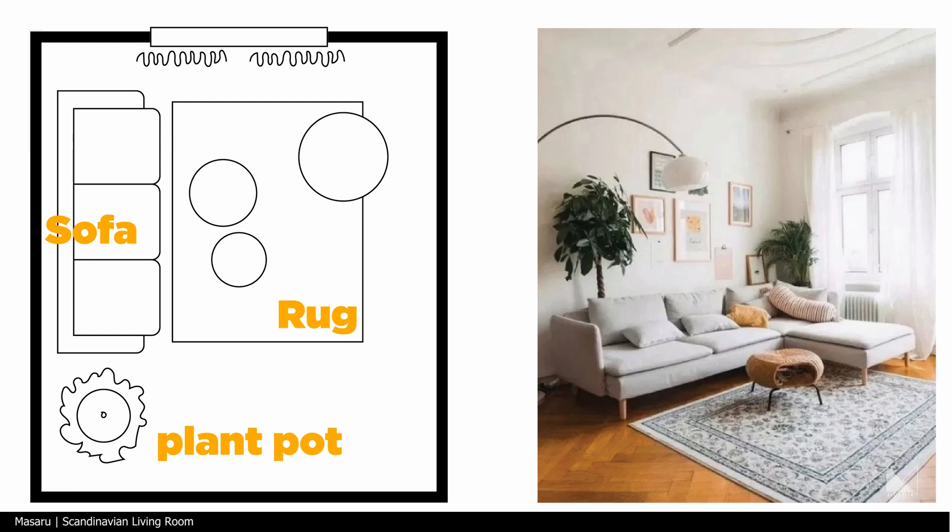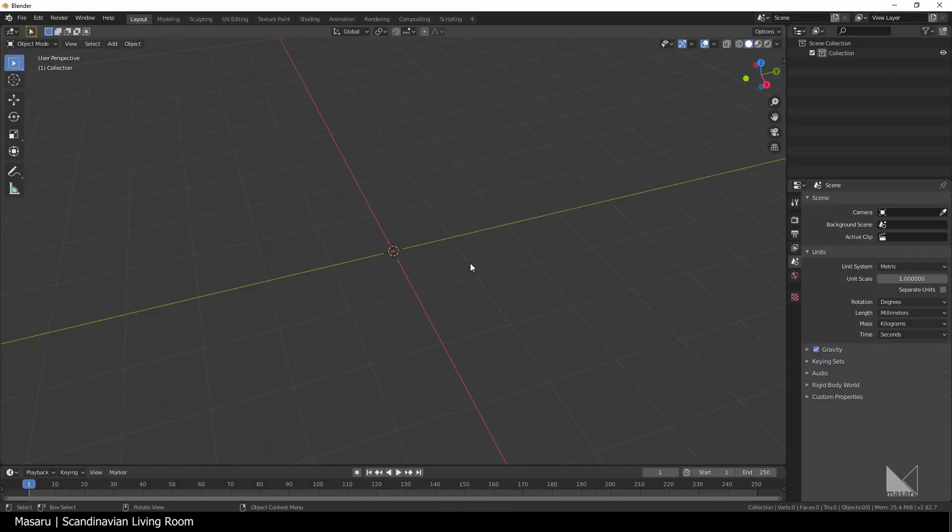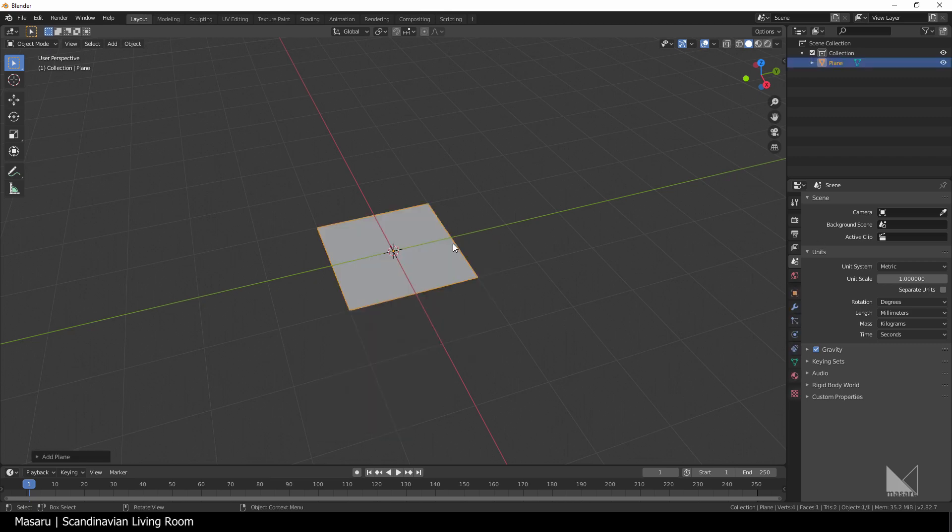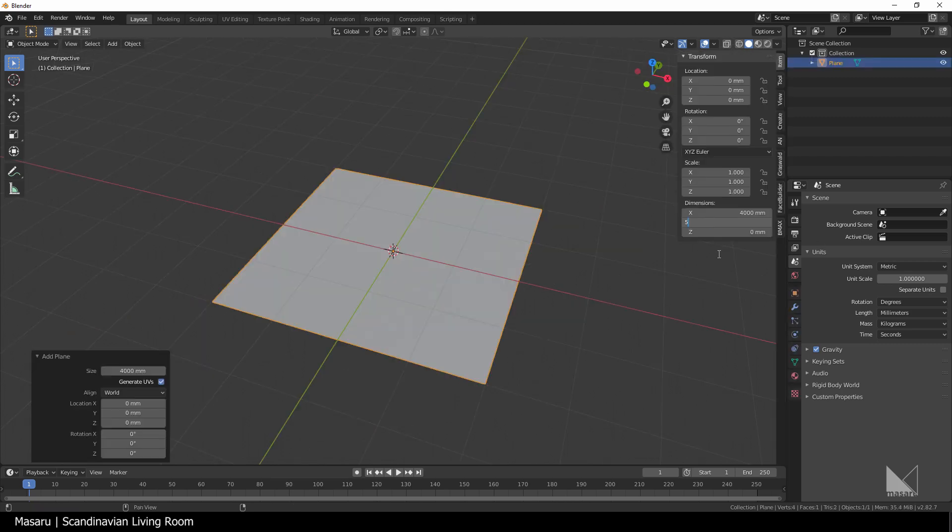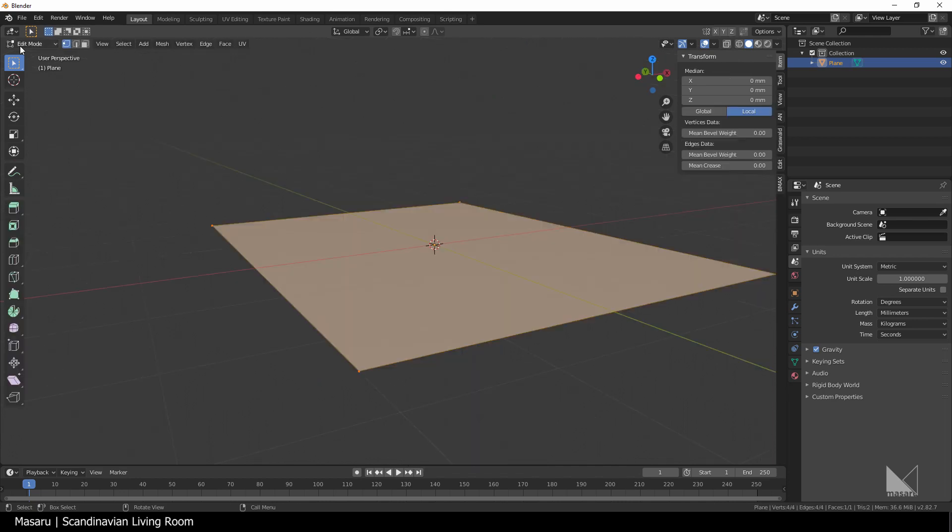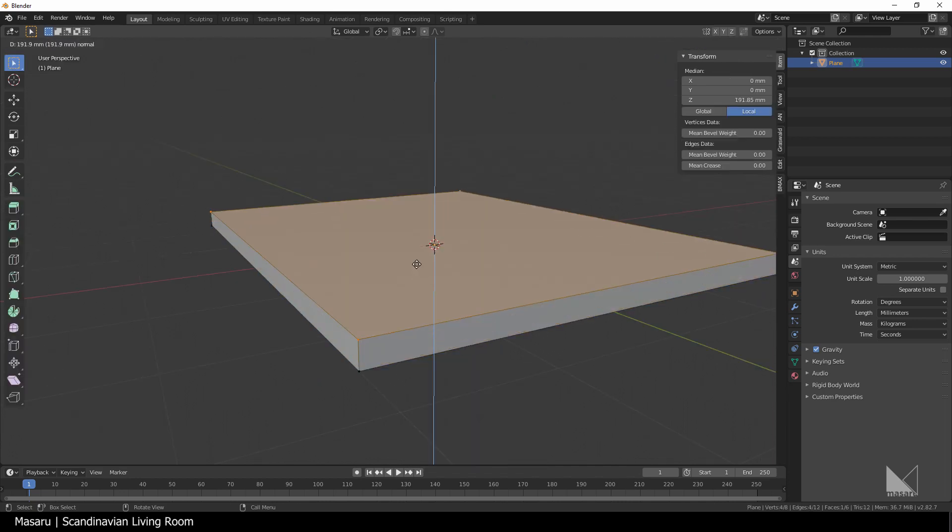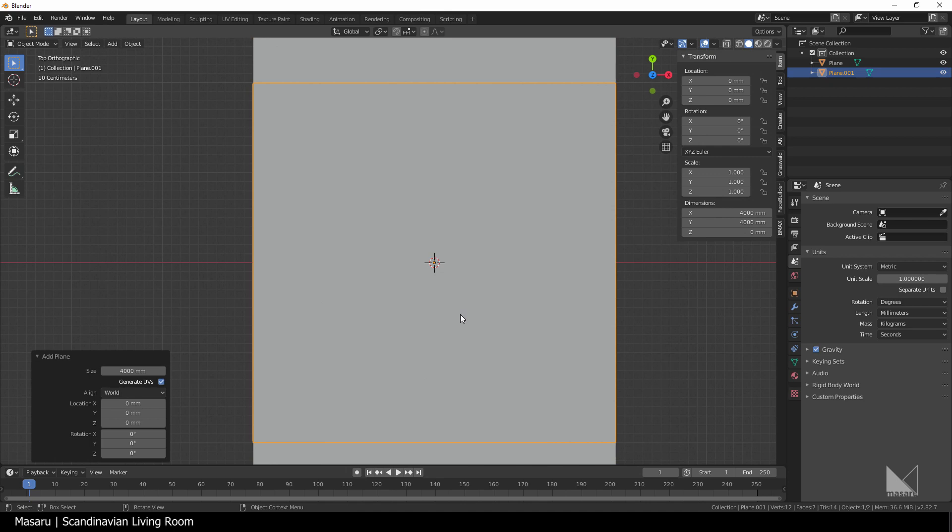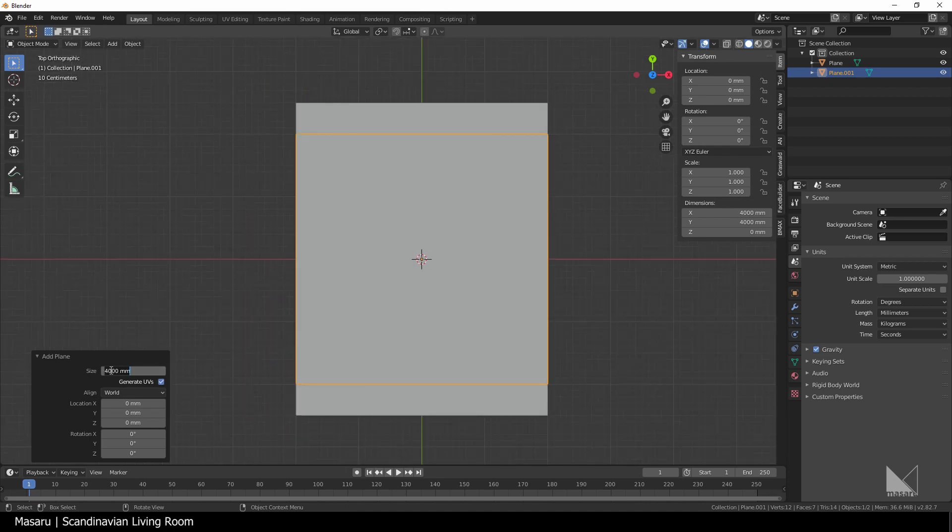Then I open Blender and start creating stuff. I first create a plane, set the size into 4000 by 5000, go to edit mode and extrude it by 100. I create another plane and set the size to 200.